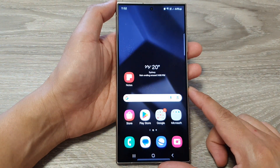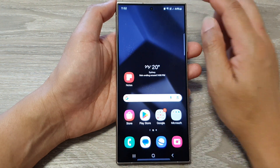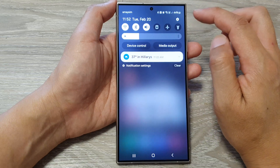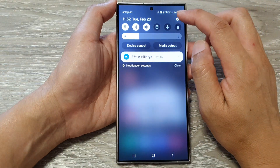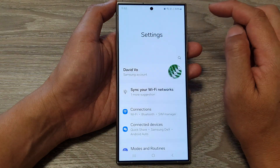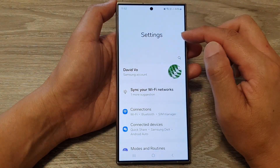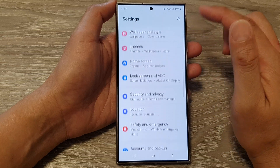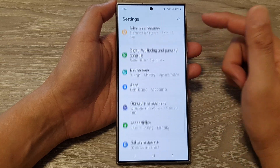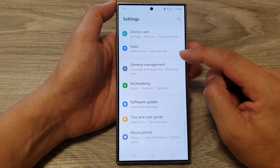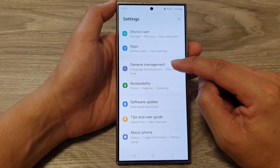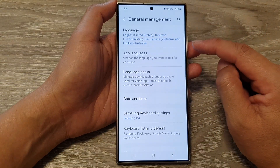From the home screen, swipe down at the top, then tap on the settings icon. Next, in the settings page, scroll down, then tap on General Management.